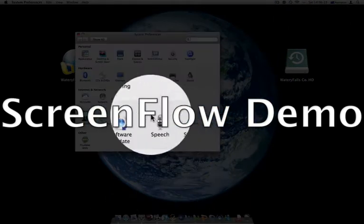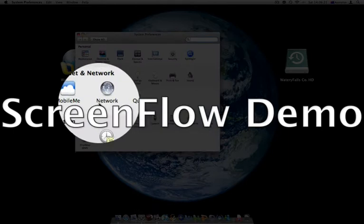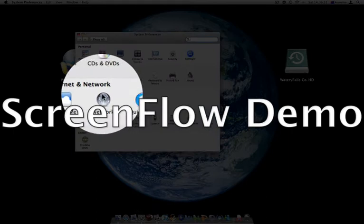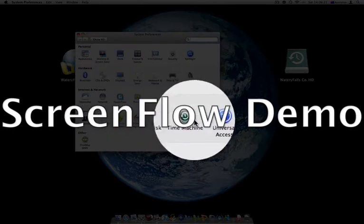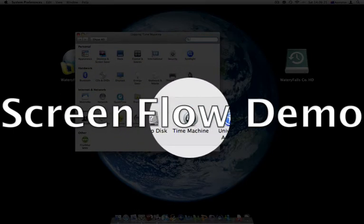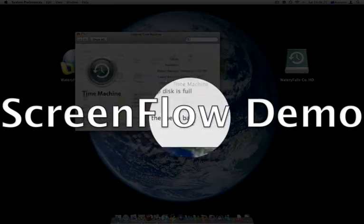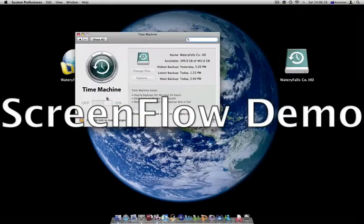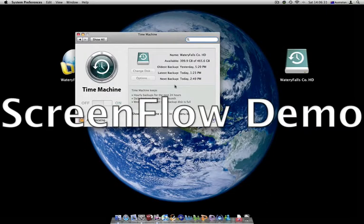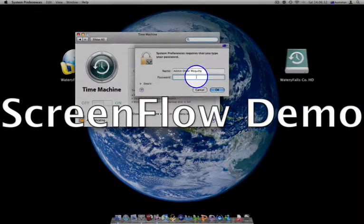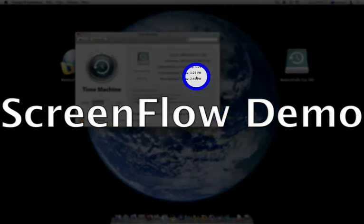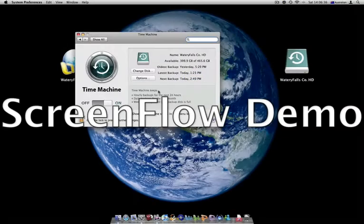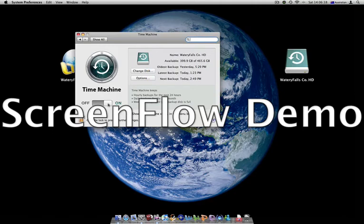So we're going to go into System Preferences and go to Time Machine. I've got it locked, so we're going to unlock it. Now, the first thing to do is switch Time Machine on, so you just drag the icon.